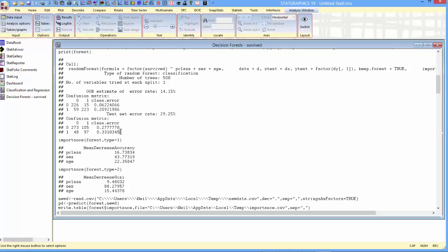With respect to the test set, you see, there's also a difference. We did a little bit better predicting people who did not survive, but those error rates are considerably larger than the passengers used to fit the forest.